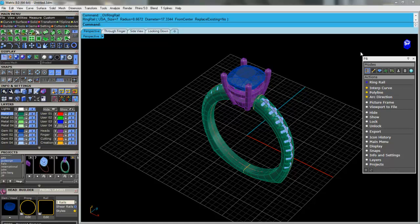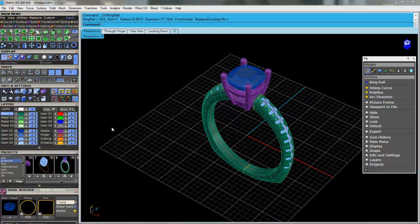F6 isn't new to the program, it actually came out with Matrix 6 but F6 is sort of the short menu here, speeds up your modeling versus trying to come over here and find the icon over in the interface.